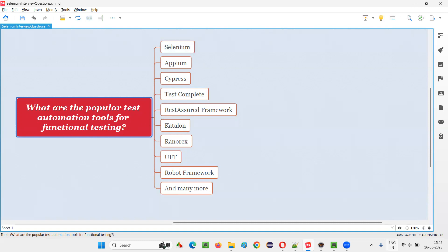This list will be enough, and as of the date when I am recording this session, that is 16th May 2020. These are the list of tools.